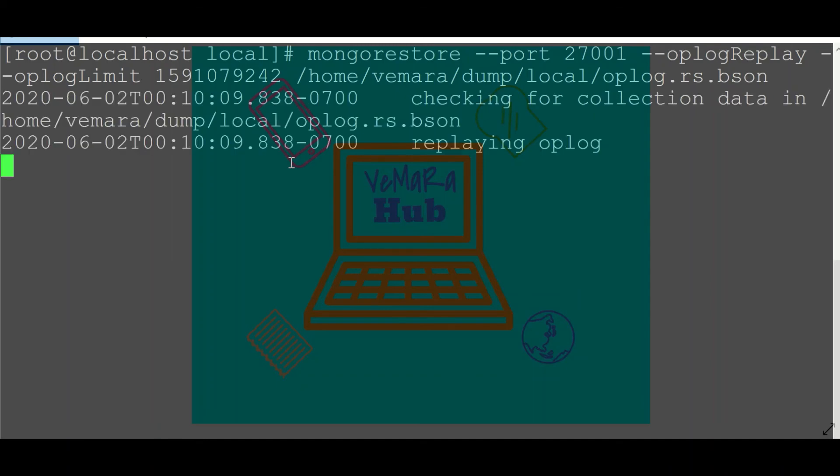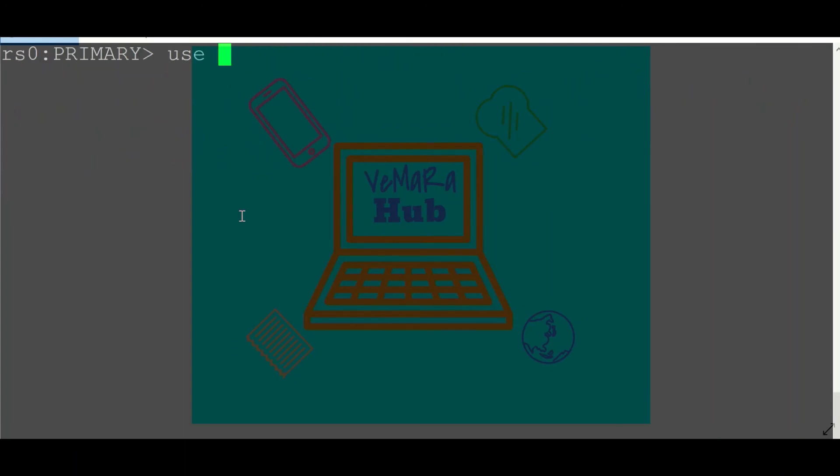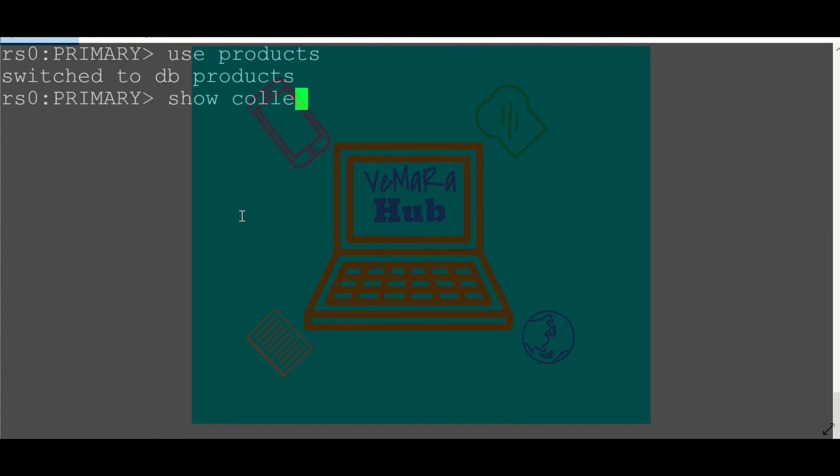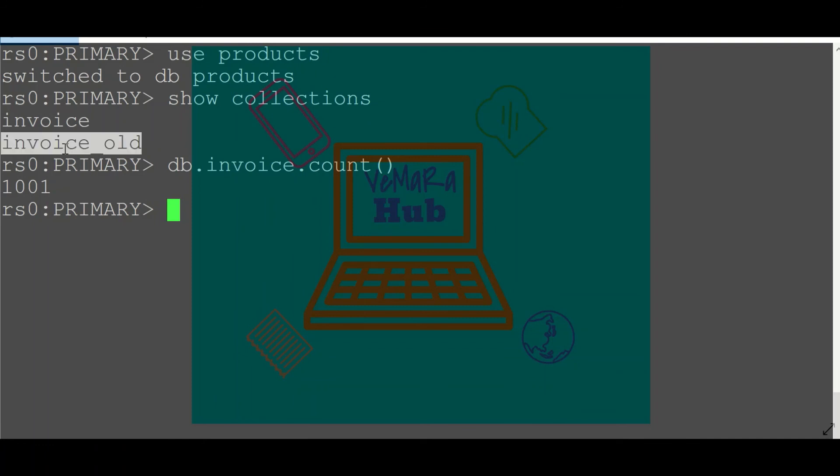So it's replaying the logs. Once your mongorestore is completed, just log in to your mongo shell. If I go and check my database products, you can see that particular collection invoice which I had dropped is back now and it has those documents. And now I can peacefully and carefully do the actual activity which I was going to do, that is to drop my old collection.